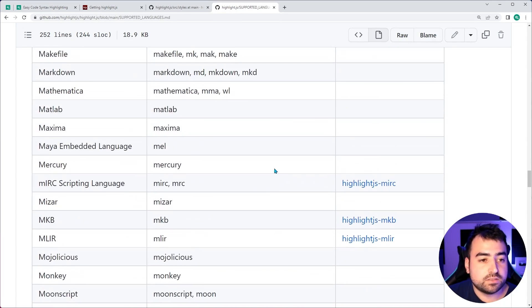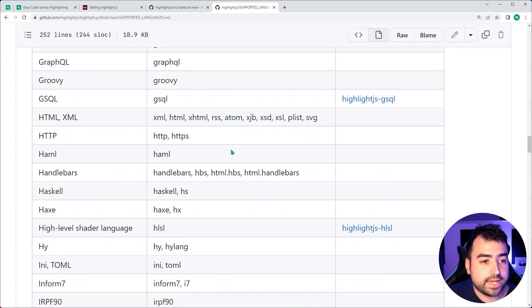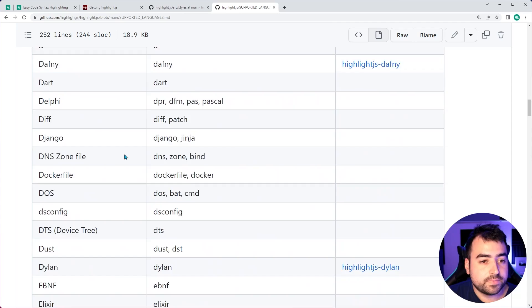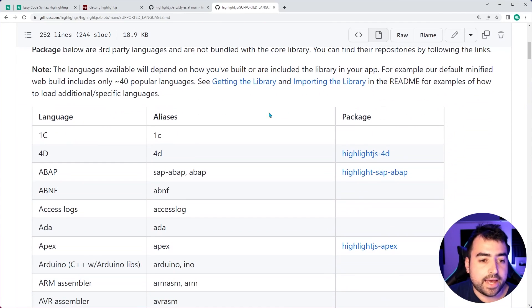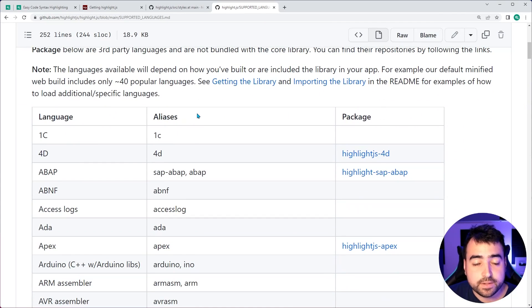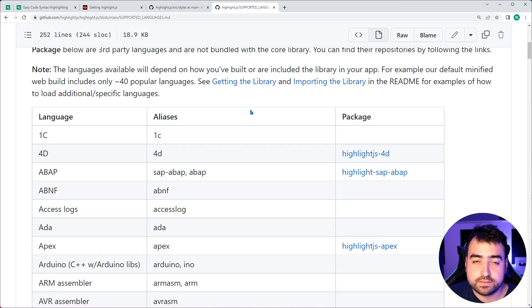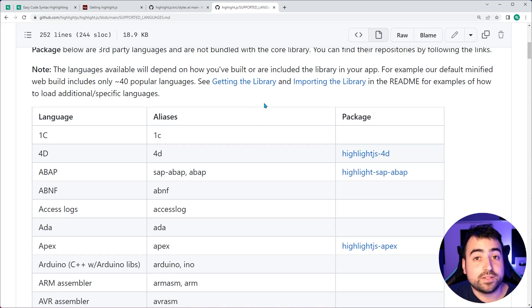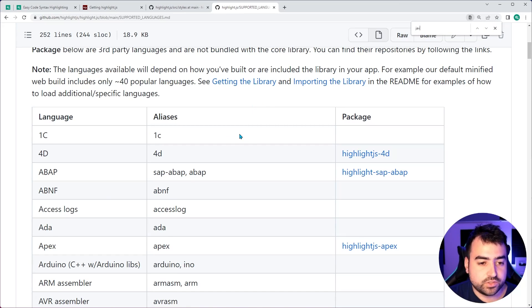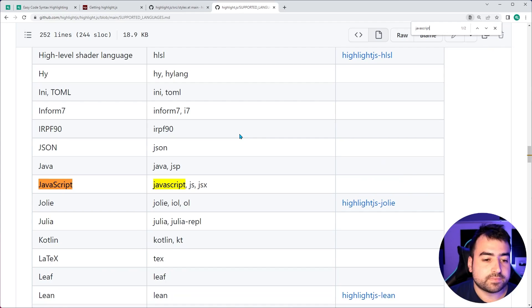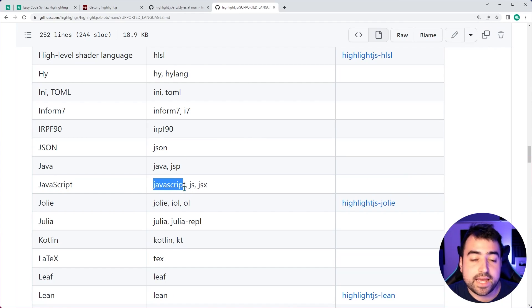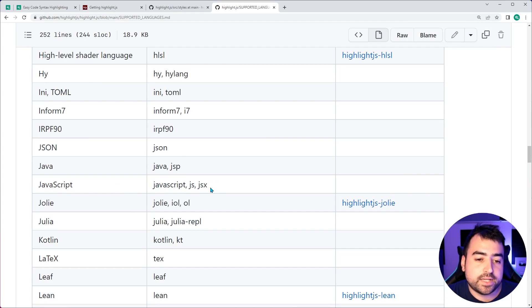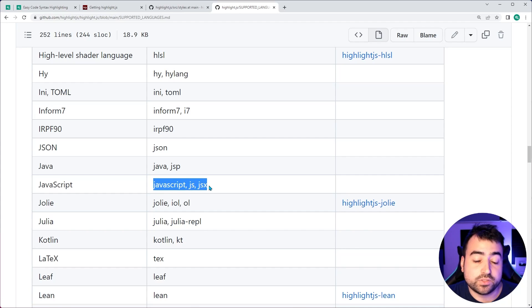It's got a list of all the supported languages and also the alias for you to use in your HTML class name. So if I search for JavaScript, you can do language dash JavaScript, language dash JS, or language dash JSX. So you have those options there.